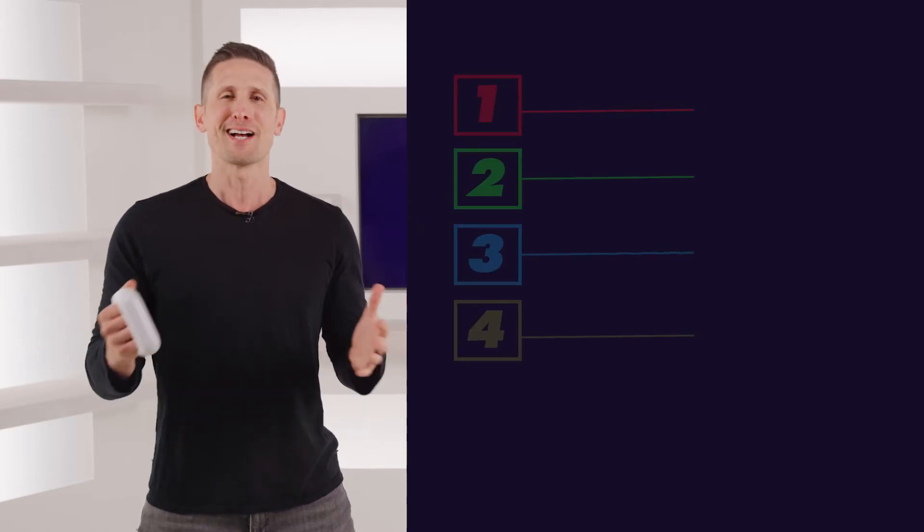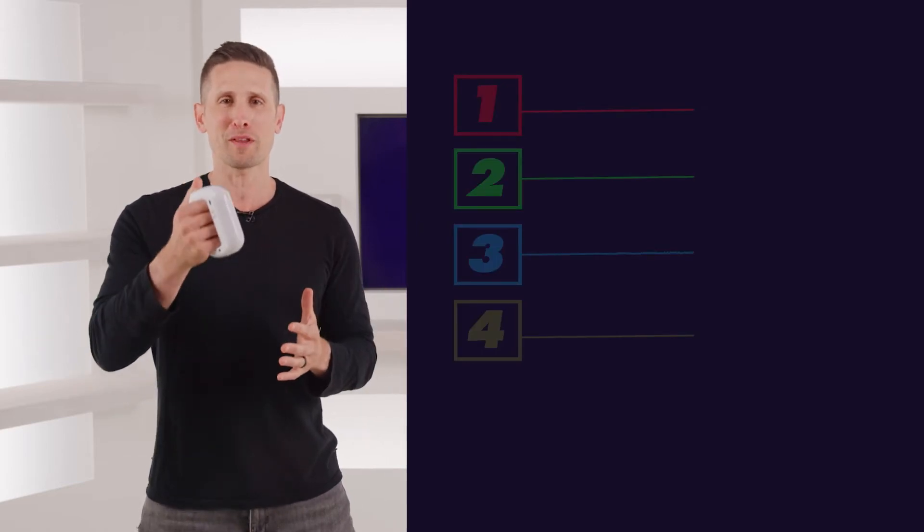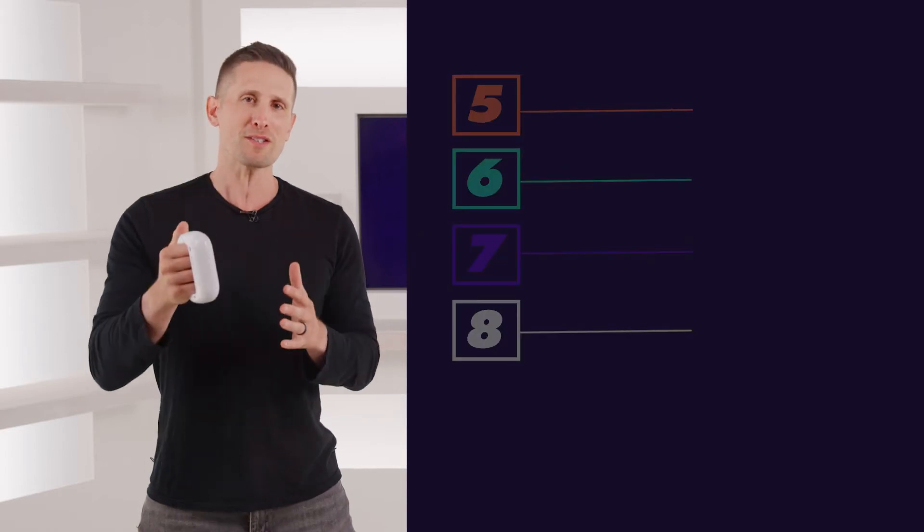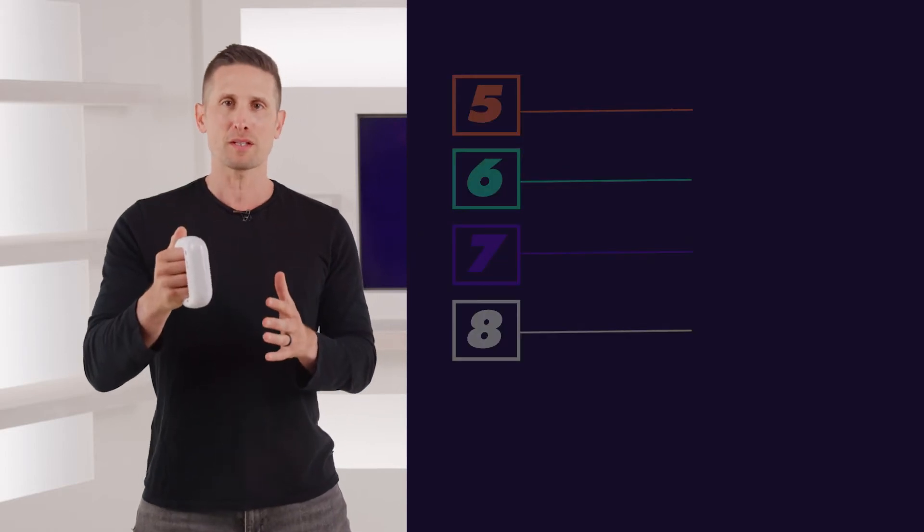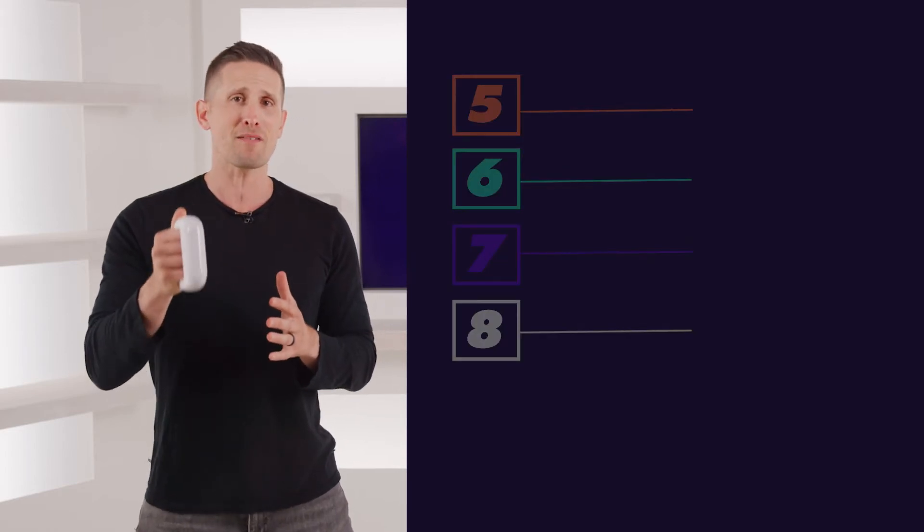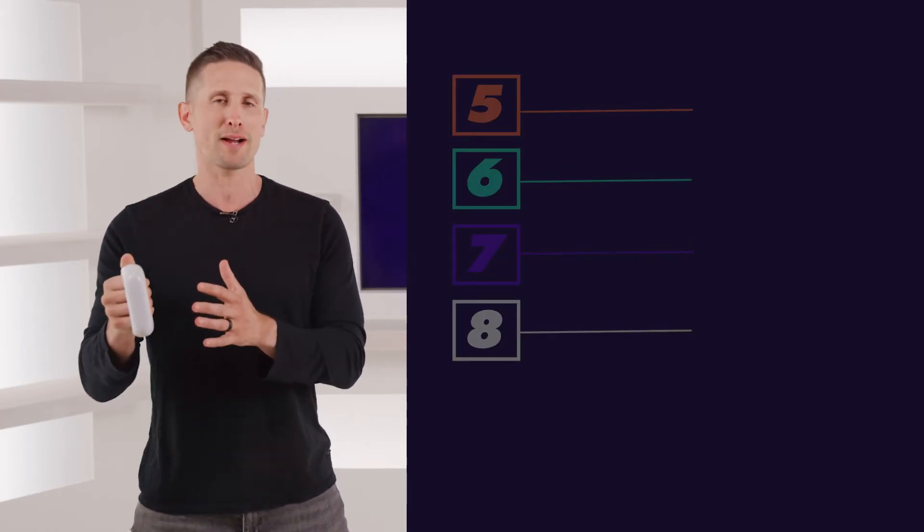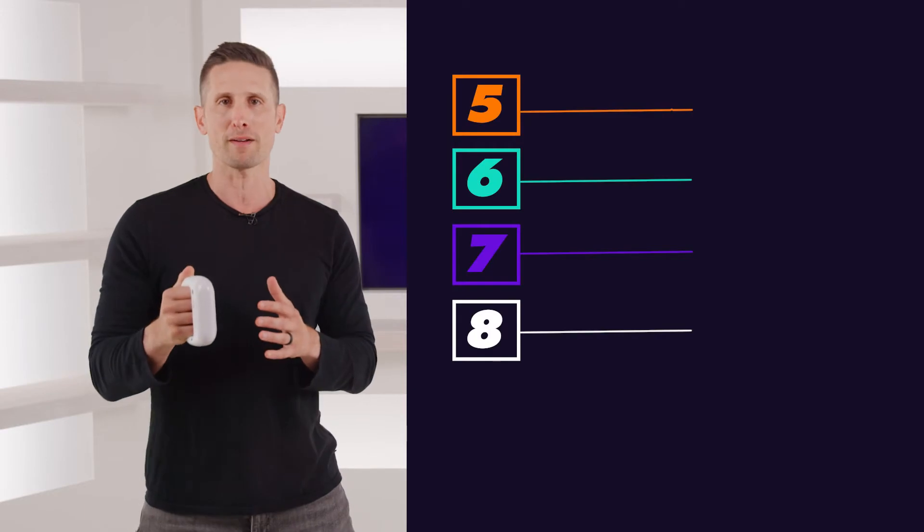No problem. I'm going to show you how with the thumb button. When you press and hold the thumb button, you instantly have access to music or sound effects tracks five through eight.